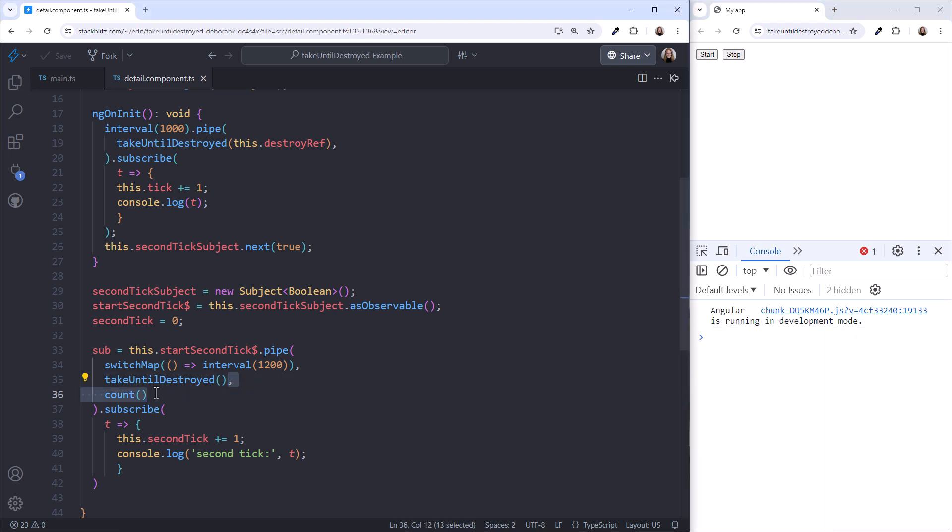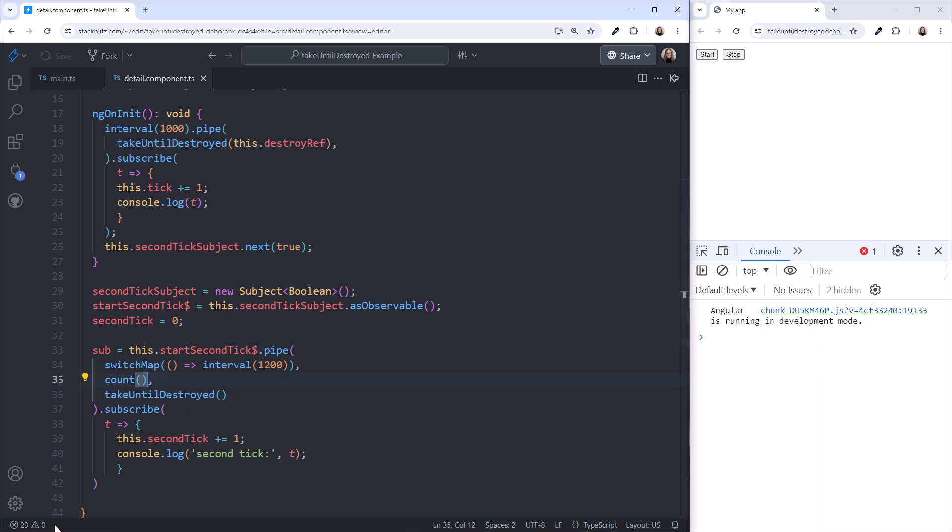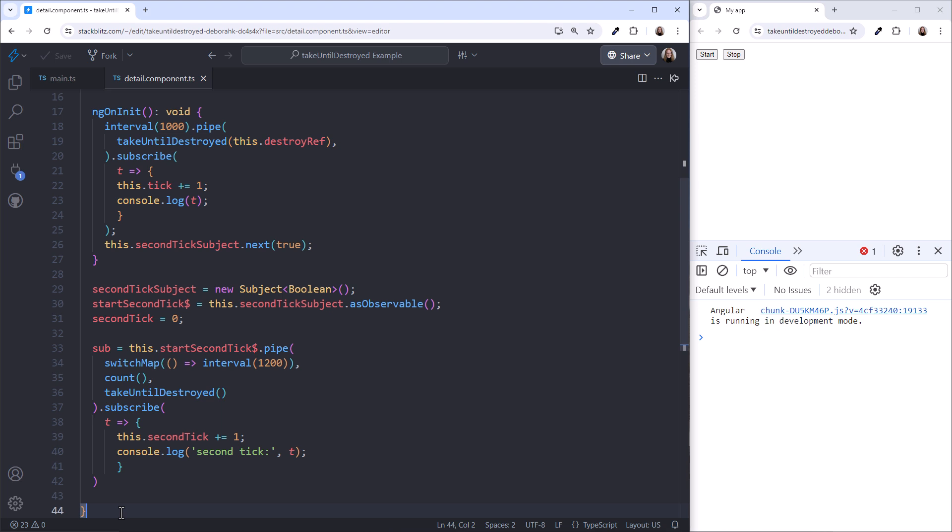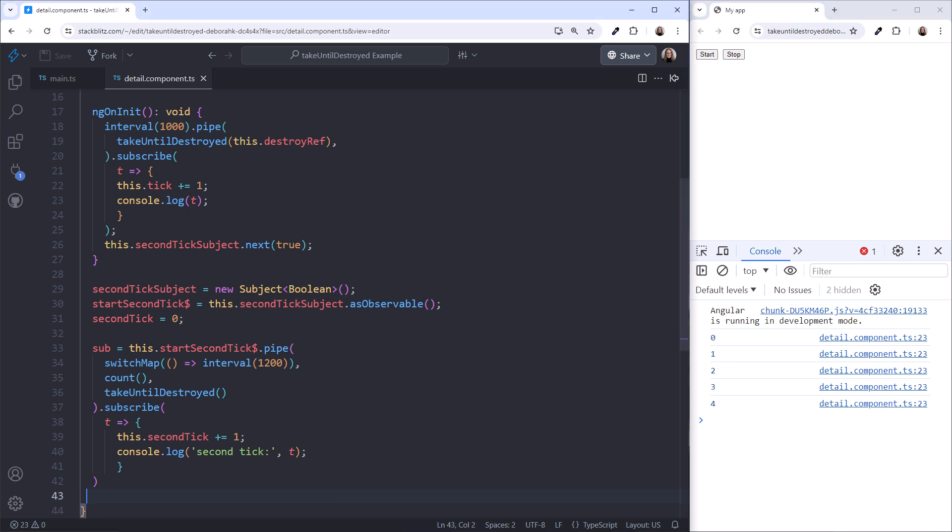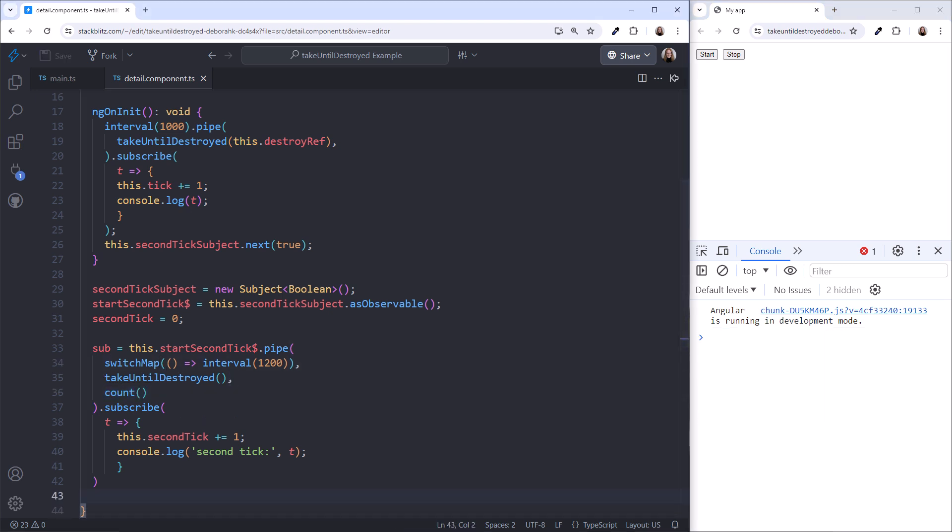If we move the count operator above the Take Until Destroyed and try again. Click Start. Let it run for a few seconds. Then click Stop. The second tick never appears. The count operator is torn down before it has a chance to emit. Bottom line? Pay attention to where you put Take Until Destroyed in the pipeline. It should be after the operators it tears down, and before any operators that execute when the source completes.